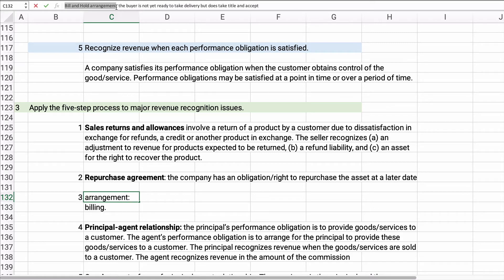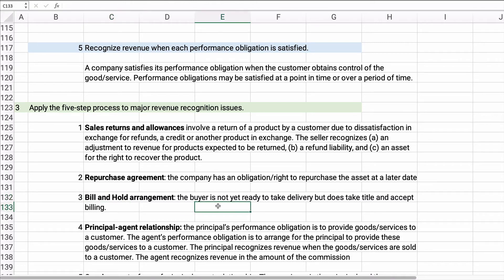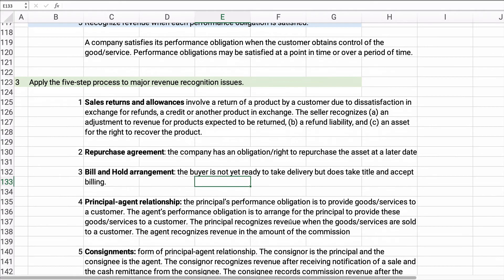We also have bill and hold arrangements. A bill and hold arrangement is where the buyer wants to buy but isn't ready for delivery — they say, 'Can we buy it, will you hang on to it for another month?' For example, a building under construction wants to buy HVAC equipment now but have you hold it a bit longer. When does revenue happen? The buyer is not ready to take delivery but does take title and accepts the billing. The seller is happy to bill them and hold it as a service to the customer.